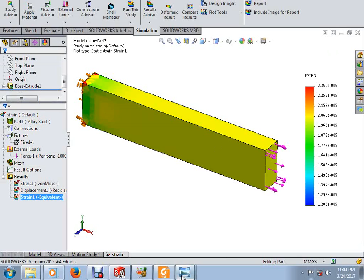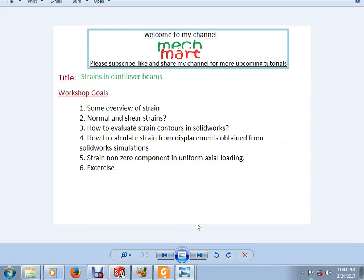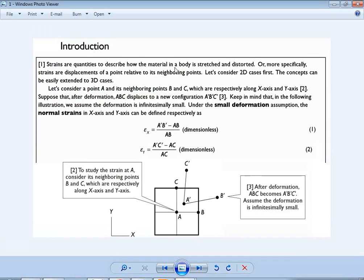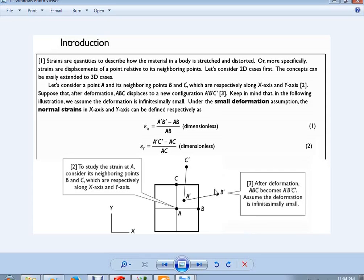Before moving forward, let's review the concept of strain. Strains are quantities that describe how a material in a body is stretched or distorted — more specifically, strains are displacements of a point relative to its neighboring points. Consider a 2D case with points A, B, and C. After deformation, these displace to new positions A', B', and C'.